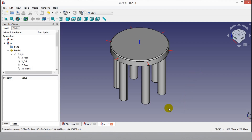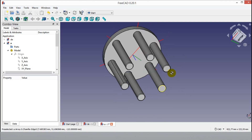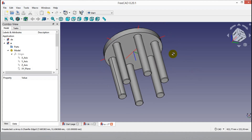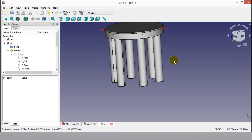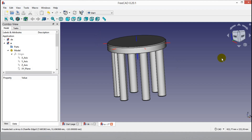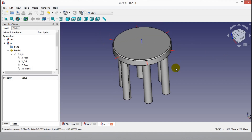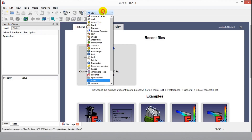Assembly 4 does not have a copy button or circular pattern. I will show how to copy assembly parts in Assembly 4. First I will draw two parts in Part Design, then insert them into Assembly 4, add coordinates, and finally show the assembly in a circular pattern.